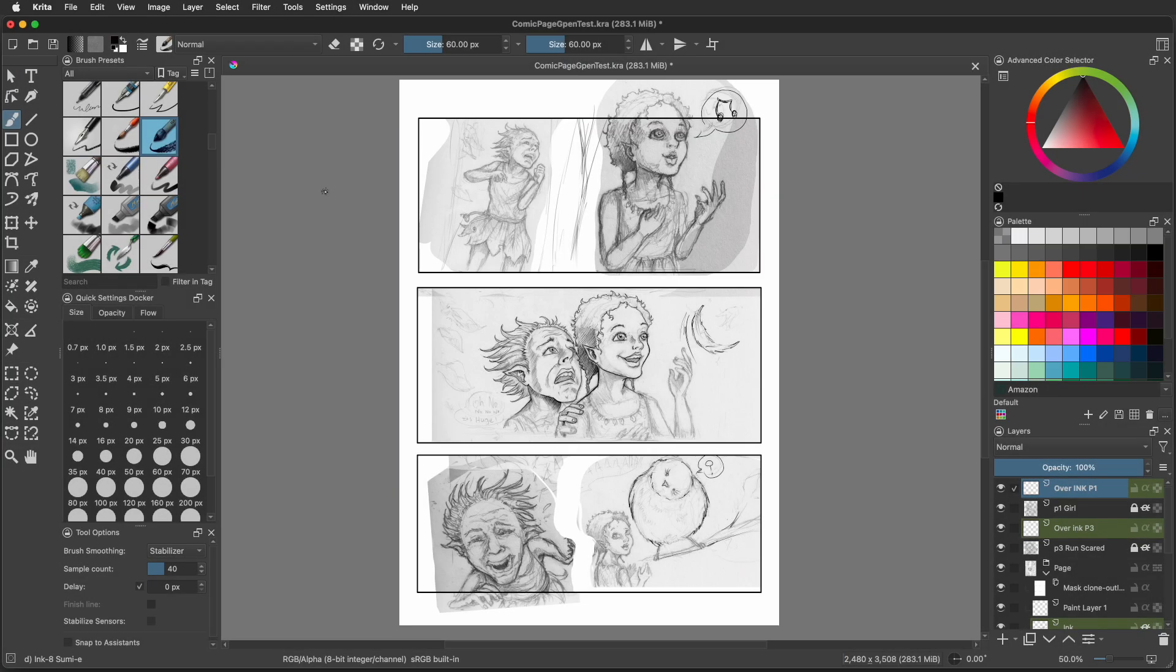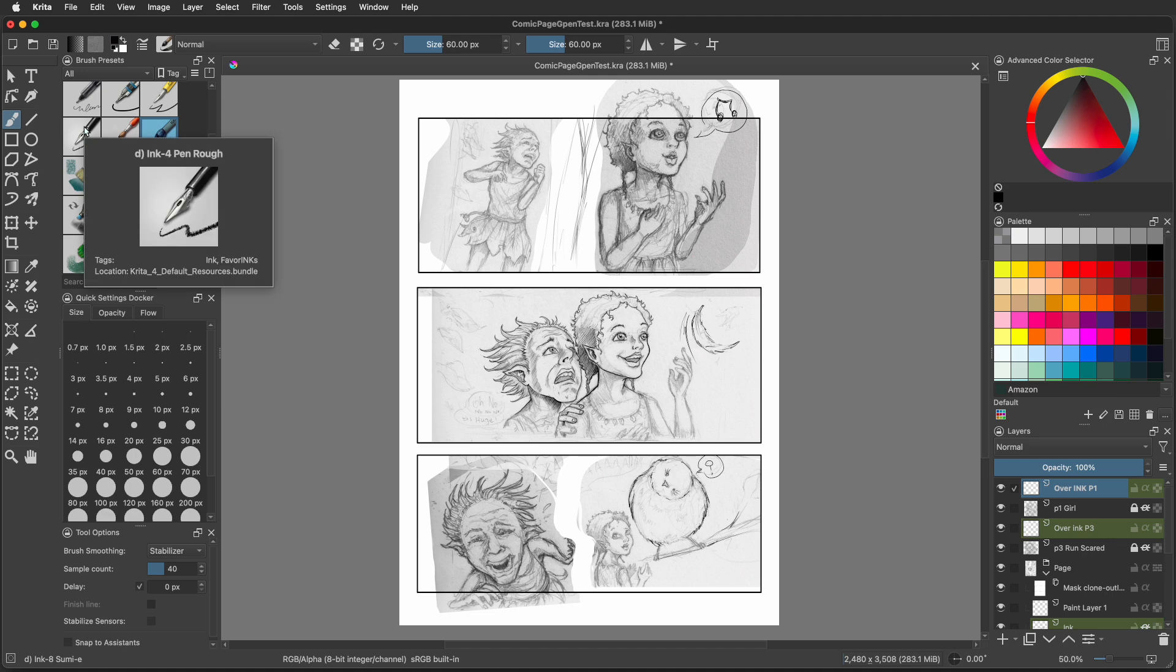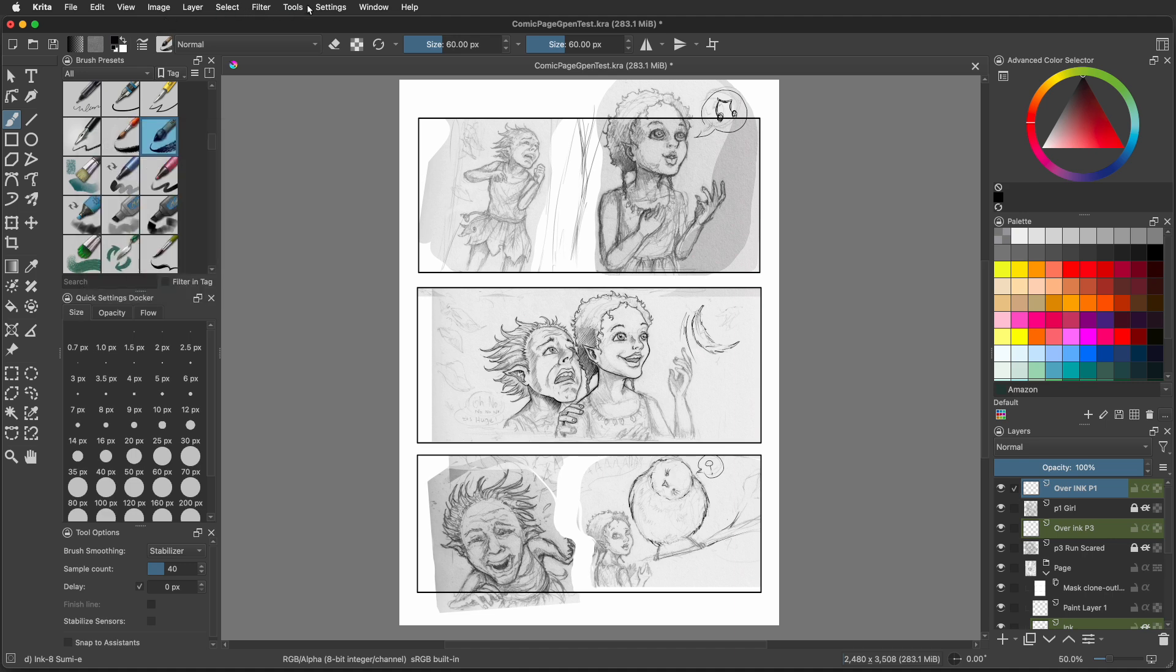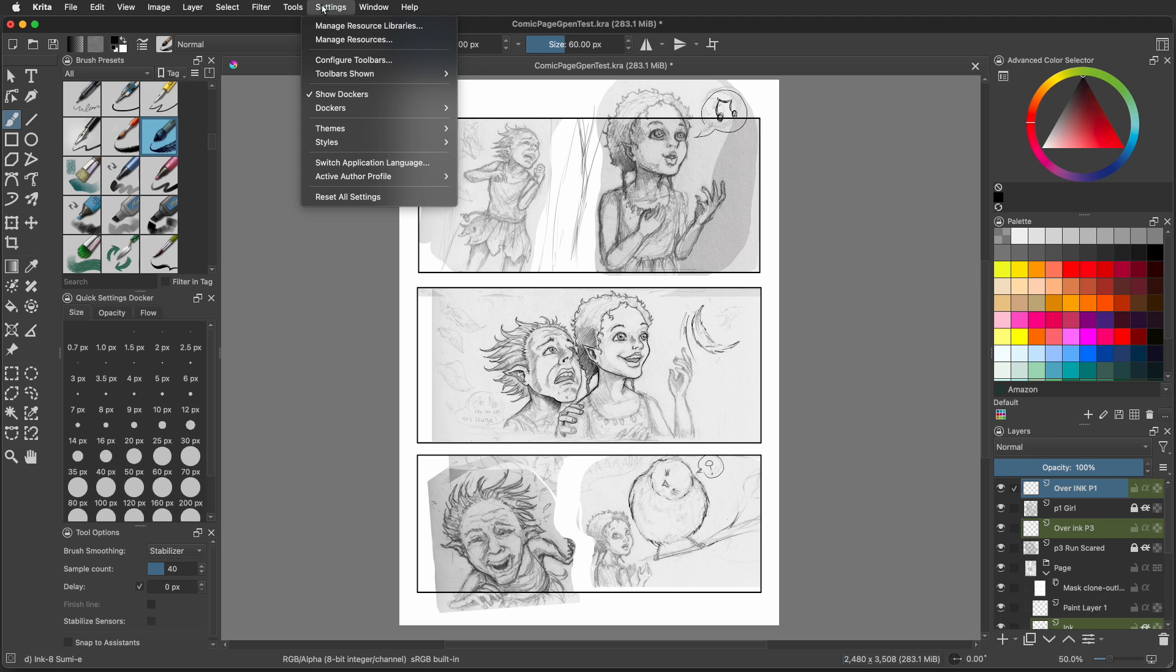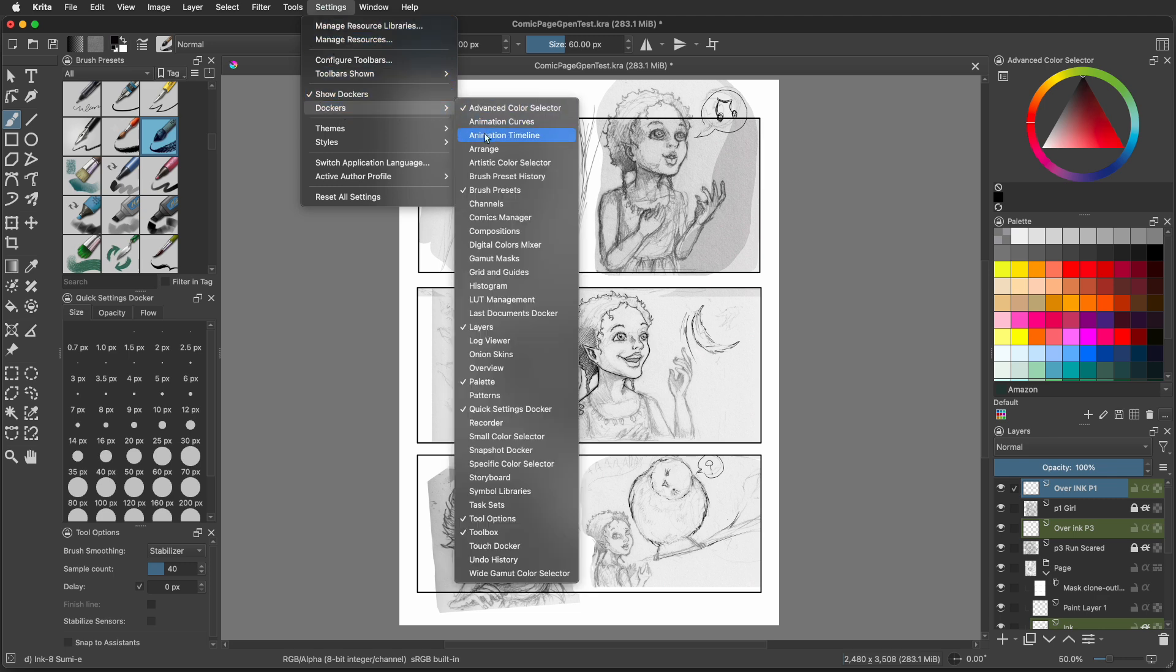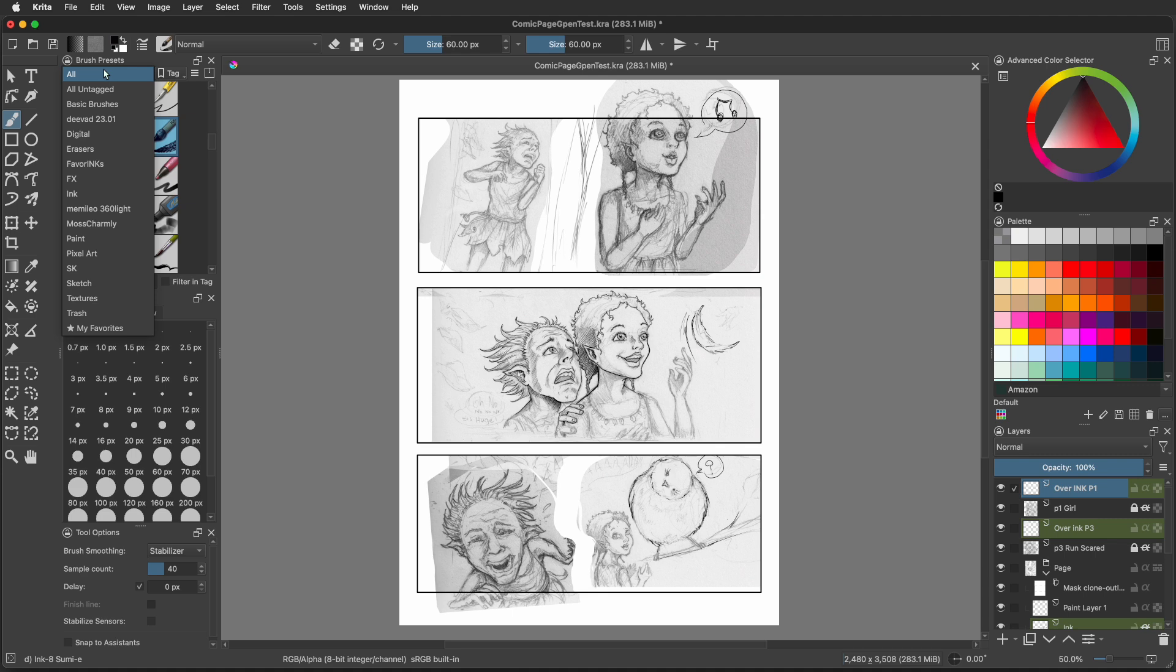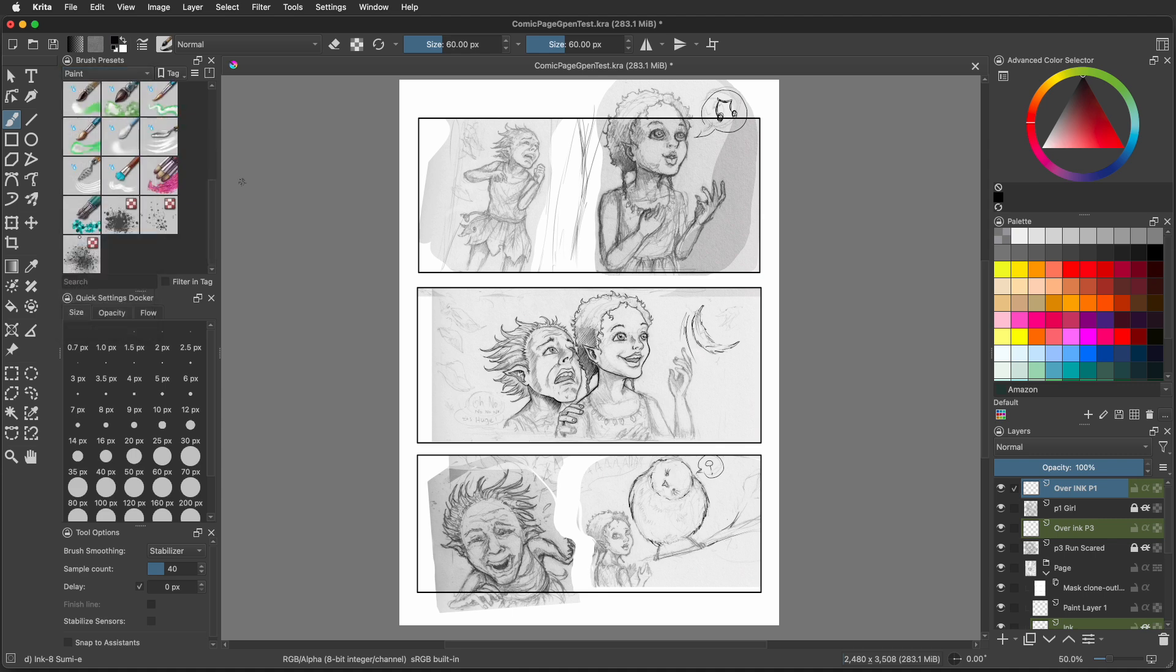Let's get right to making the G-Pen. First make sure your brush presets docker is visible. If not, go to settings, go down to dockers, and make sure brush presets is checked. While you're there, make sure tool options is checked as well. Now in the brush preset docker, on the pull down menu at the top, go to paint.